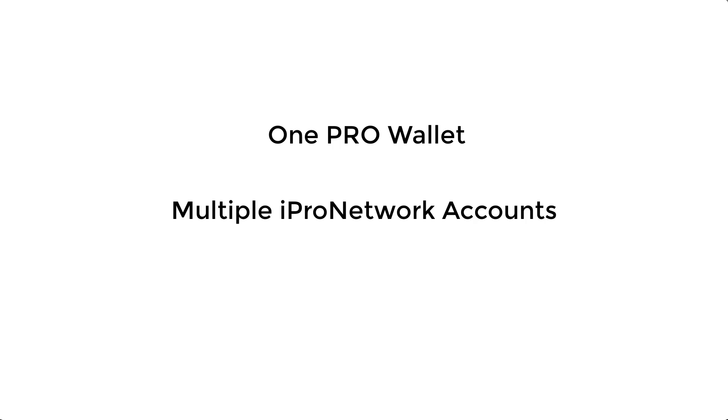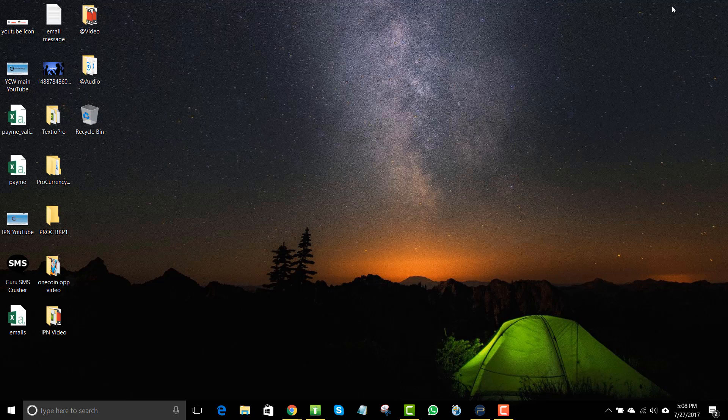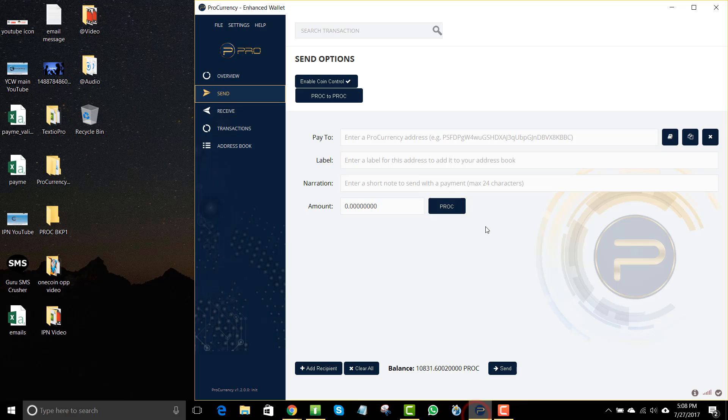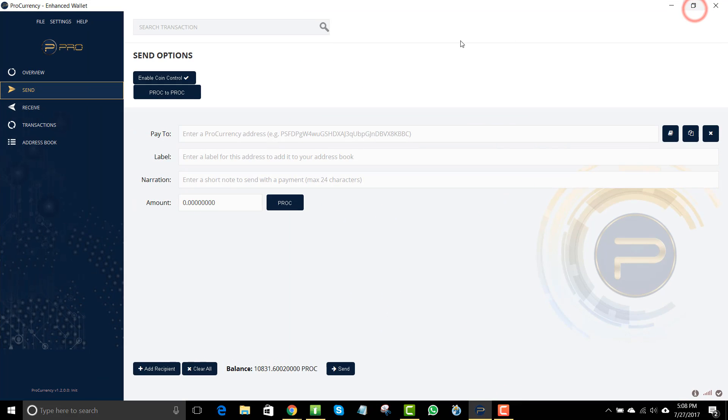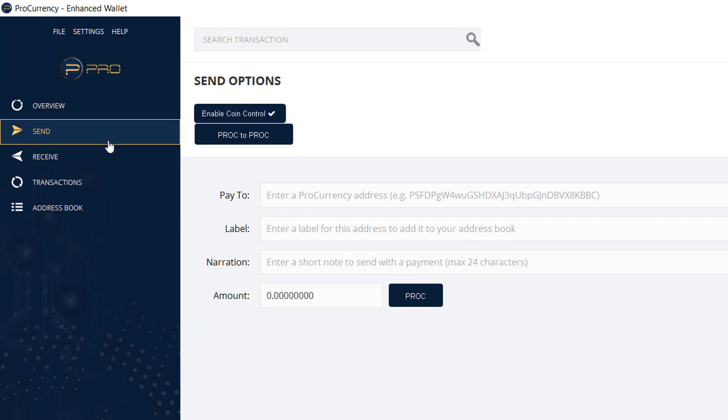And then what you have is a number of iPro Network accounts that you want to funnel the coins into one wallet. So let's take a look at what we need to do. There are other videos that go over setting up the address in your iPro Network back office under My Rewards. In this, what we're going to look at is a feature that the wallet has where you can actually create multiple addresses.